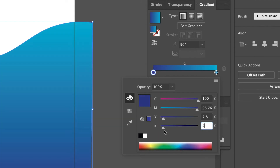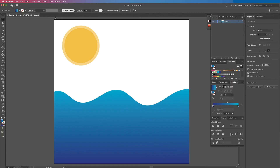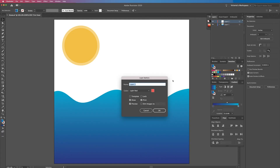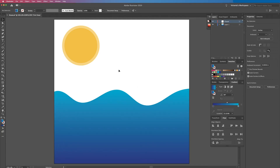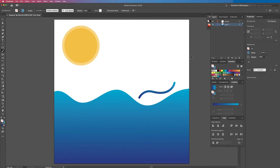Now I'm going to show you how layers work. Over here in our layers panel, if you want to create a new layer, you just go over to the little hamburger menu and click on it, then select new layer. Here's where you would name it. Now anything that you create will fall onto this clouds layer. But if I want to go back to my original layer, I would just click on layer one and then anything I created would be on that layer.